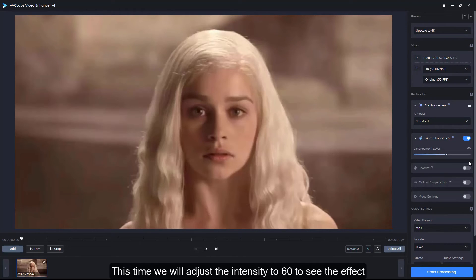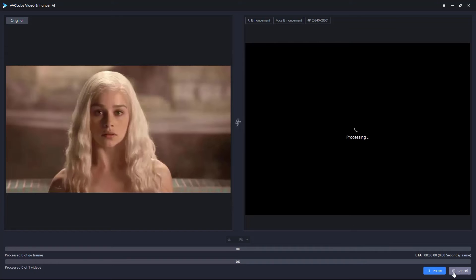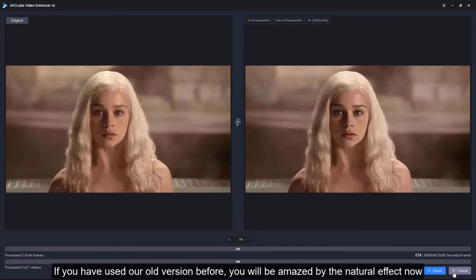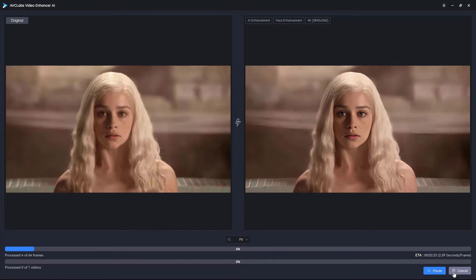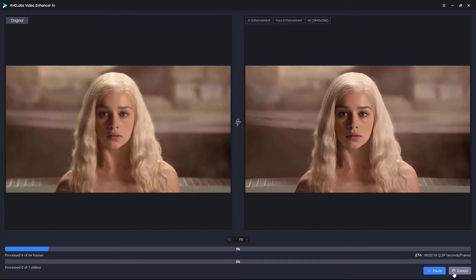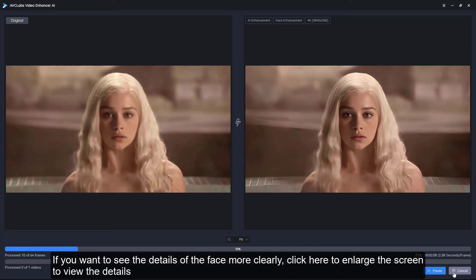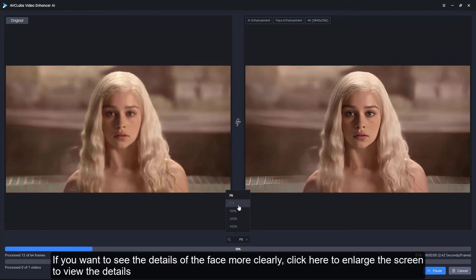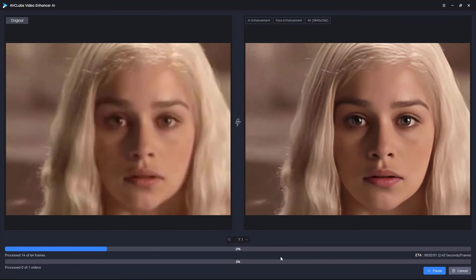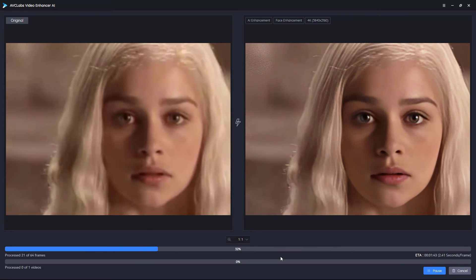This time we will adjust the intensity to 60 to see the effect. Click the Start Processing button. If you have used our old version before, you will be amazed by the natural effect. If you want to see the face details more clearly, click here to enlarge the screen.